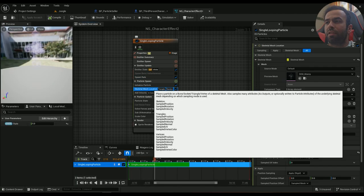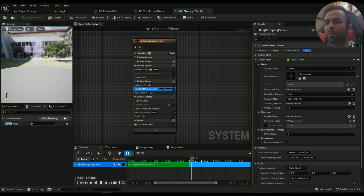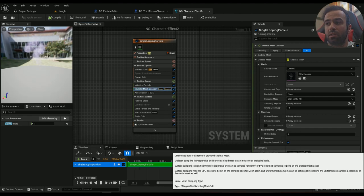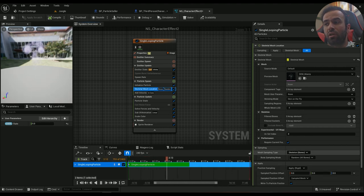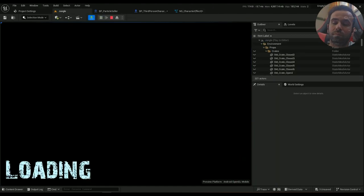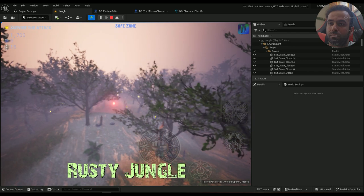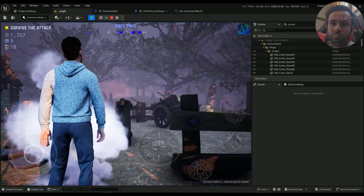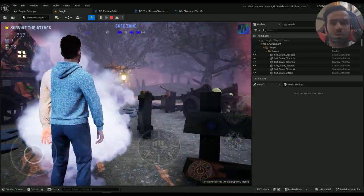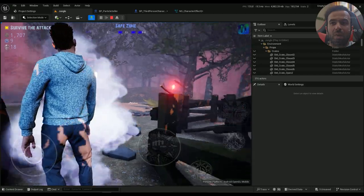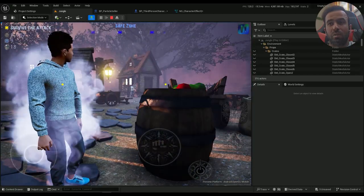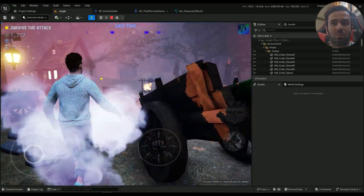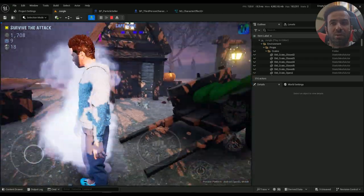The thing is that maybe I want it to be based on... So the mesh sampling type is, I was using surface triangles, and now I'm trying skeletal bones. Okay, skeletal bones is looking a little bit better. But I don't know if it's too much since we were working on mobile, it can easily be too much really fast.